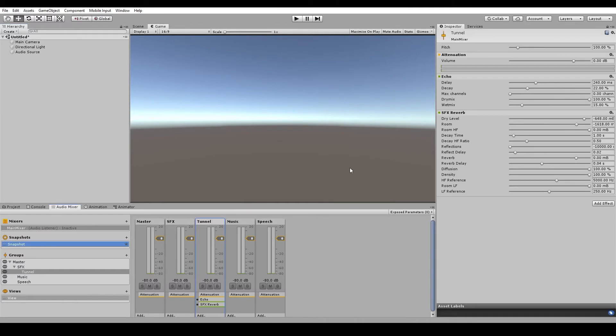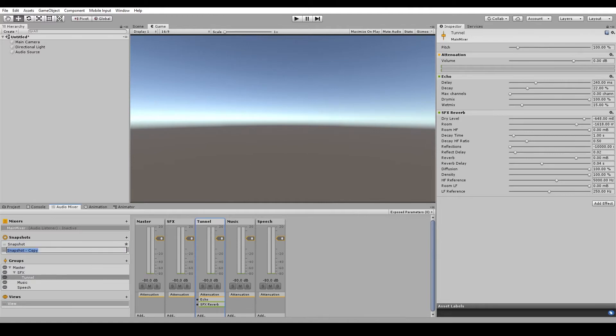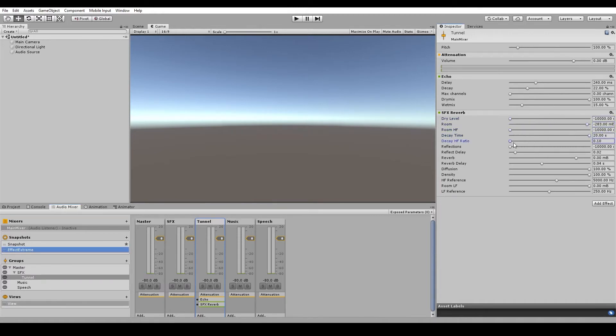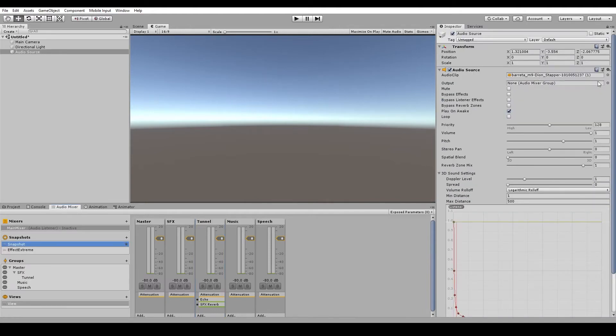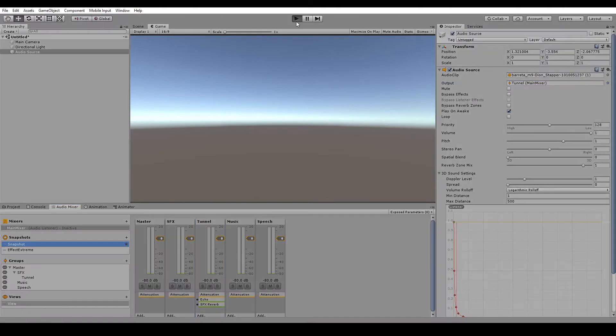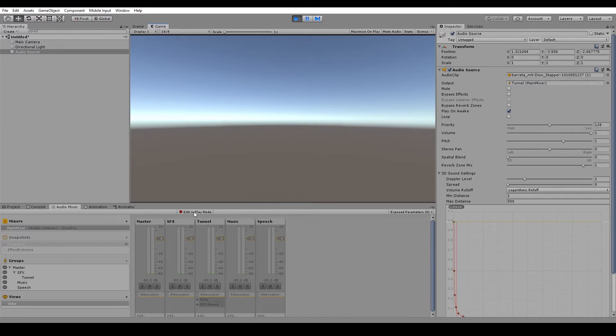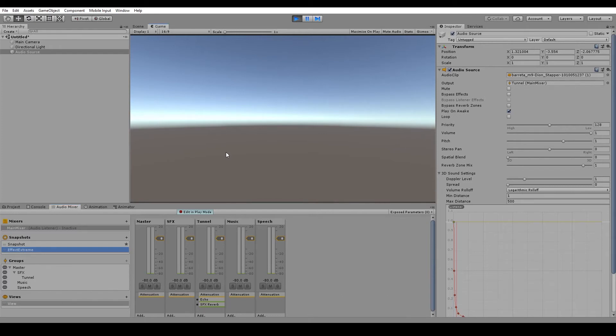Now a snapshot will save all of the values for the effects on your groups. So if we create a new snapshot here and we'll call this effects extreme. And we just go crazy with all of these settings. So let's see what that sounds like. So that's our snapshot. If we go edit in play mode, we can go to effect extreme. And hit the S key. Well, there you go. There's a quick way to make a bomb sound.